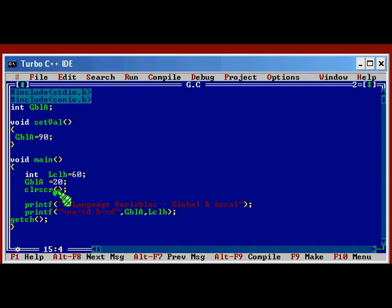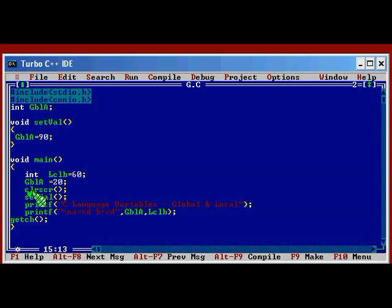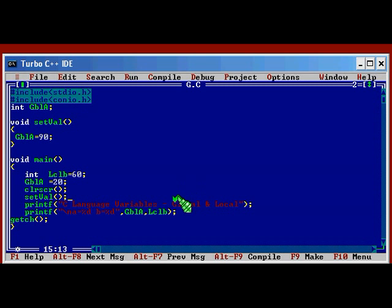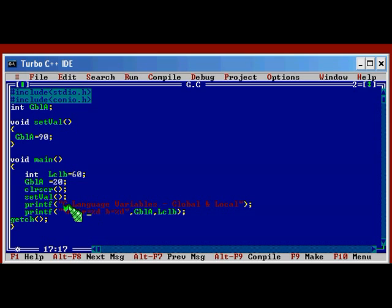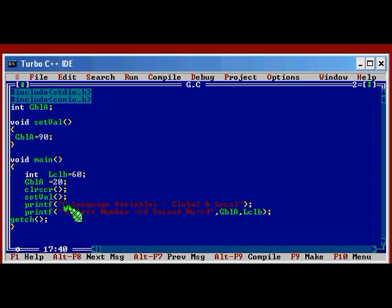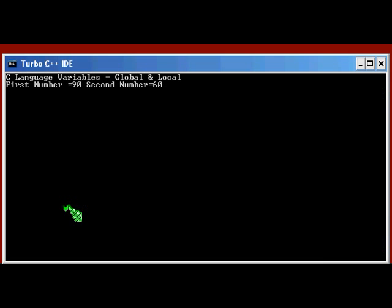And here after this position I am going to call setVal. Just I am going to call setVal. And let us run and see what will be printed in the output. We are getting 90 and 60. The first number and this is second number.